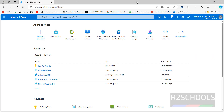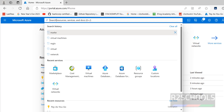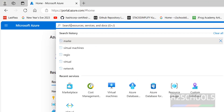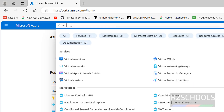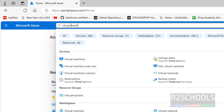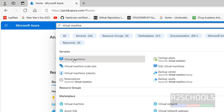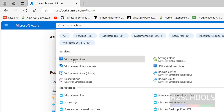I have connected to the Azure portal. Click on the search box to search resources, services, and docs — search for virtual machines. Click on the virtual machines service.